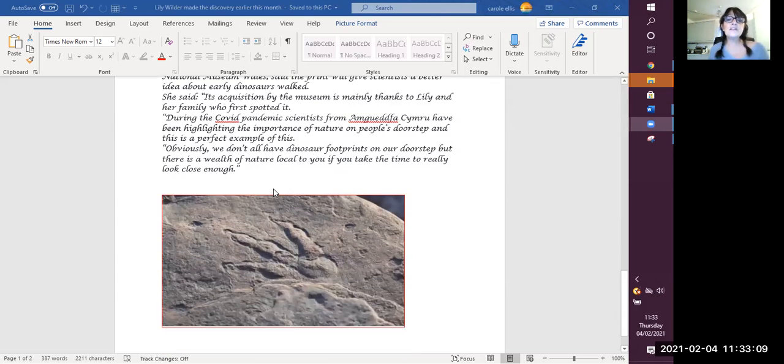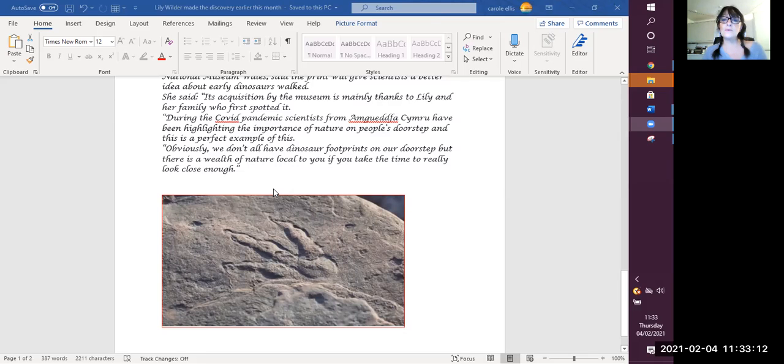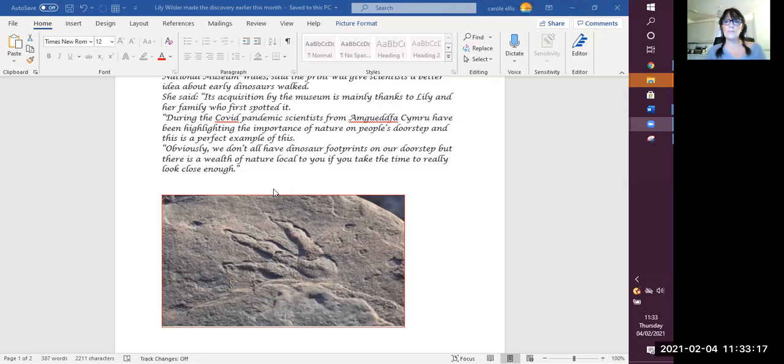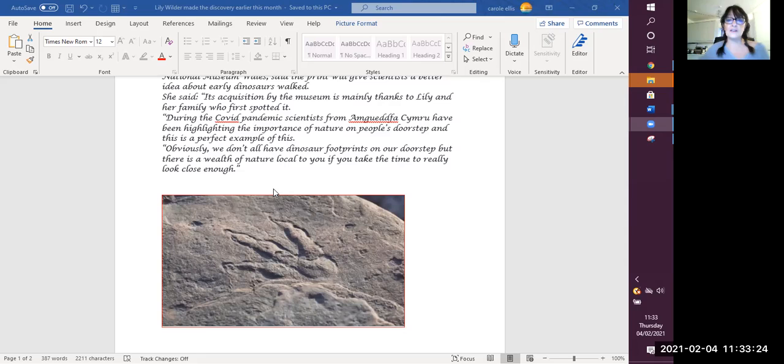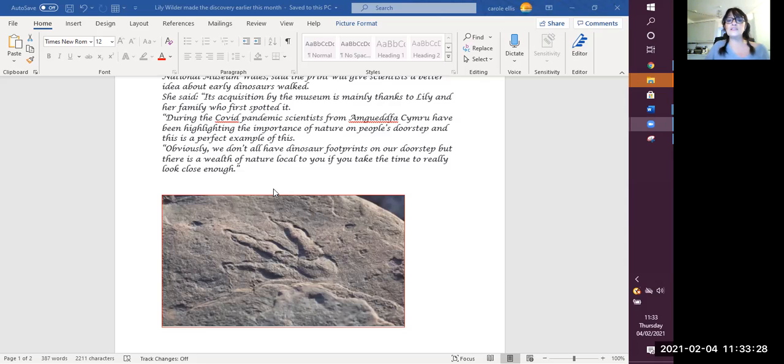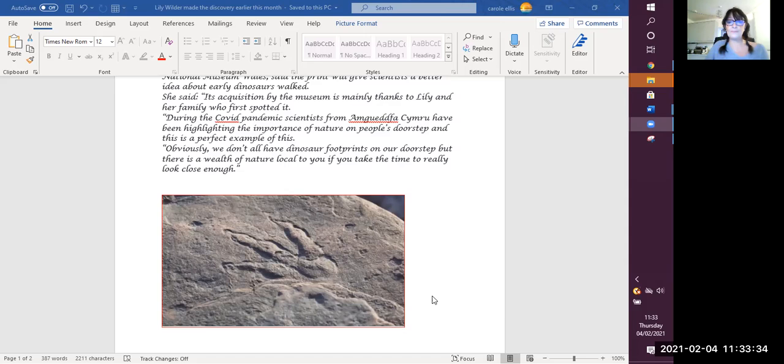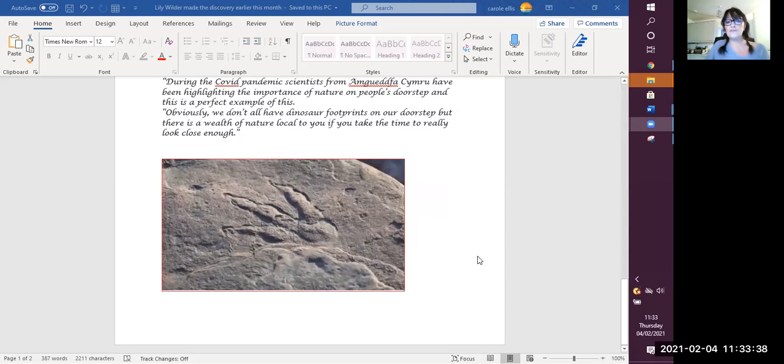During the COVID pandemic, scientists from Amgueddfa Cymru have been highlighting the importance of nature on people's doorstep and this is a perfect example of this. Obviously, we don't all have dinosaur footprints on our doorstep, but there is a wealth of nature local to you if you take the time to really look close enough. And there again, there's the picture of that footprint.